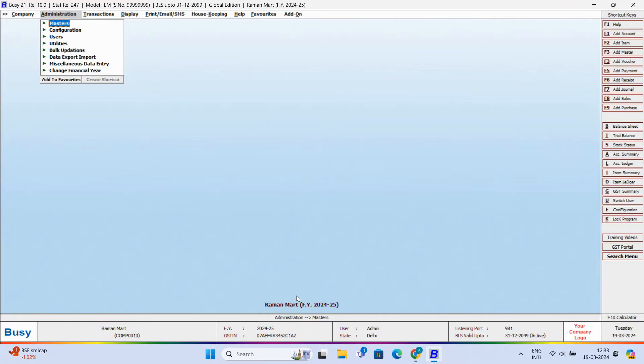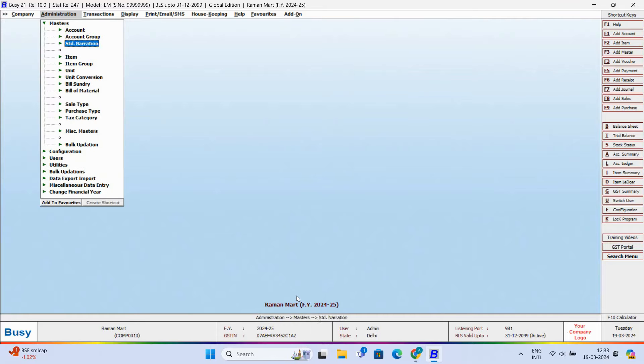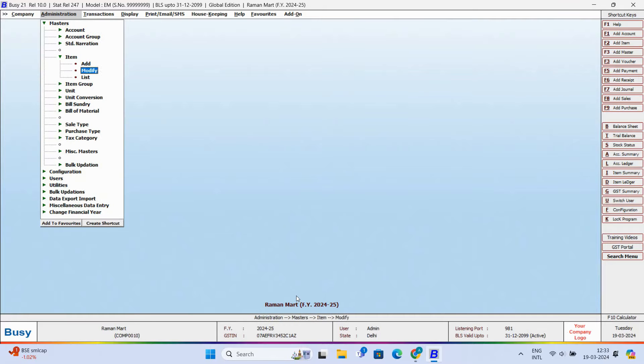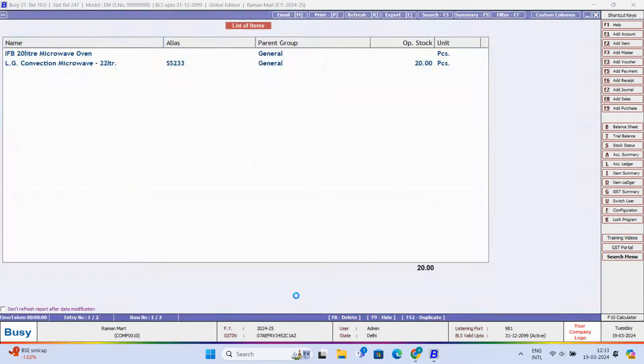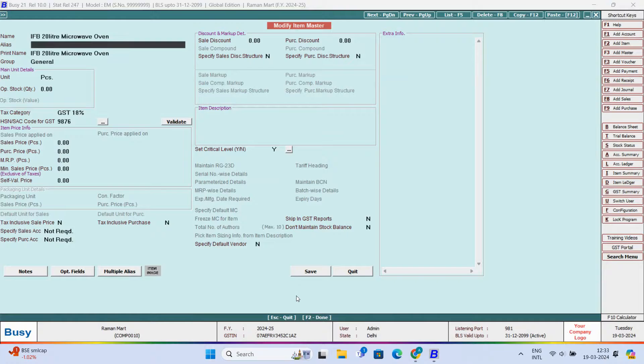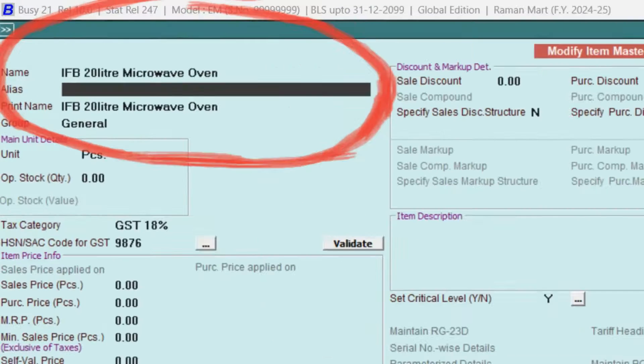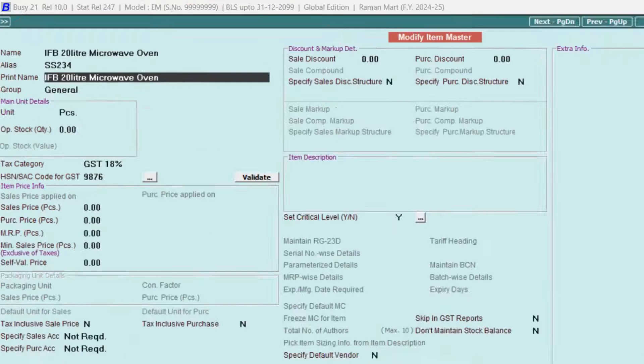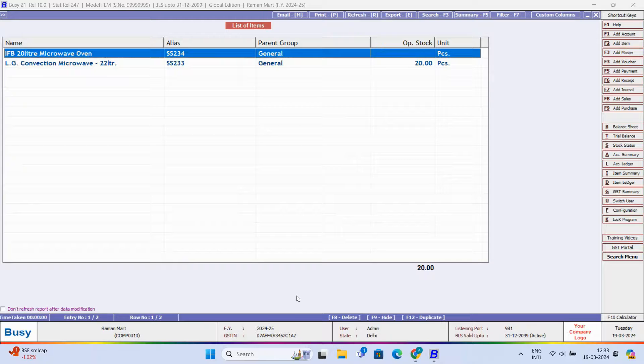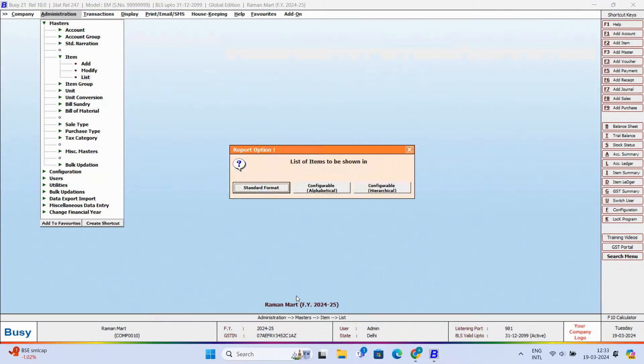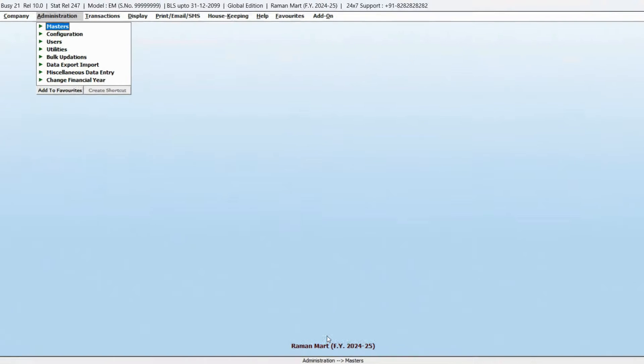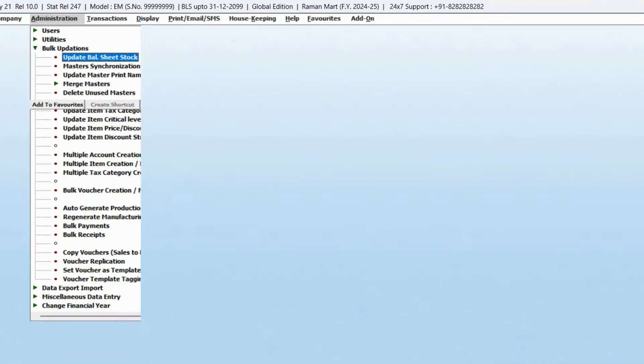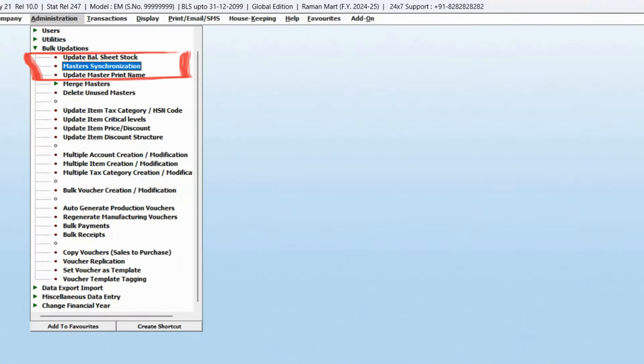First of all, we will open the master that we want to modify. For example, we want to add an alias in the item master. Now, we want this master to be updated in the previous year's data as well. For this, we'll click on Administration, Bulk Updation, Master Synchronization menu.